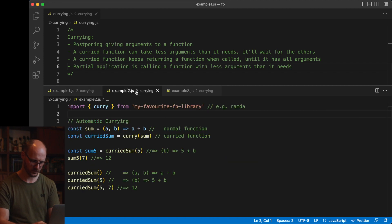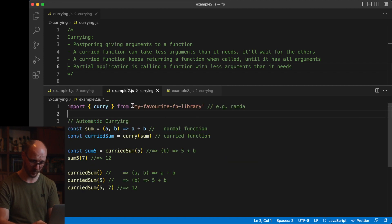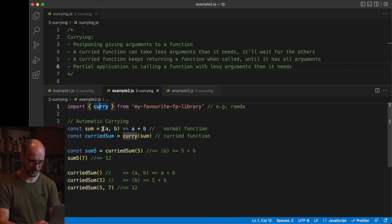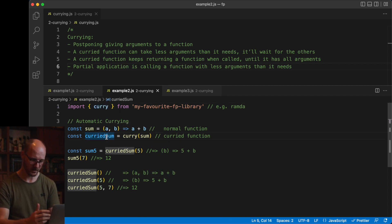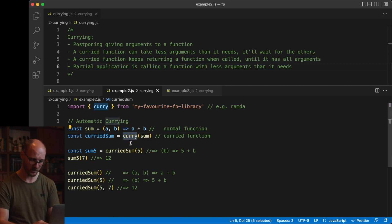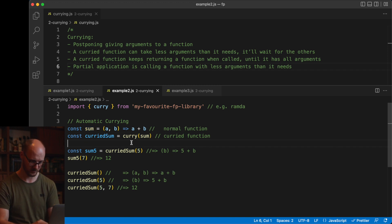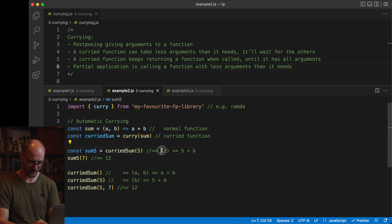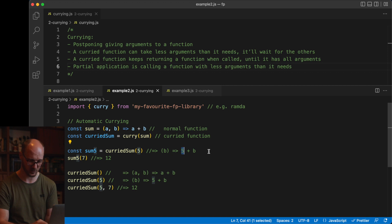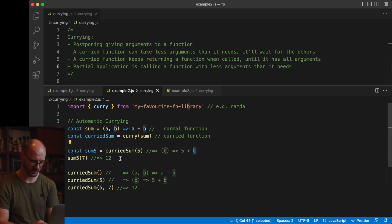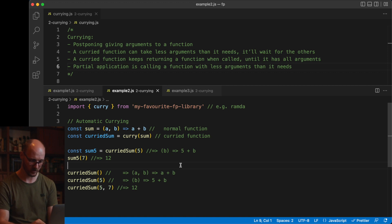In practice, you would use a functional programming library which implements automatic currying. Curry is a function that takes a normal function as input and returns a curried function as output. Curry is a higher order function. It takes a function, it returns a function, it operates only on functions. When you call the curried function with just one argument, it will again, like the previous example, return a function that has the five coded in its scope and expects the second argument still to be given in the second call. And you can call a curried function as many times as you want. Until it has all its arguments, it won't run the operation.